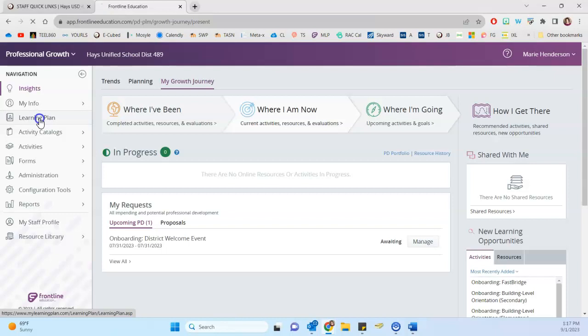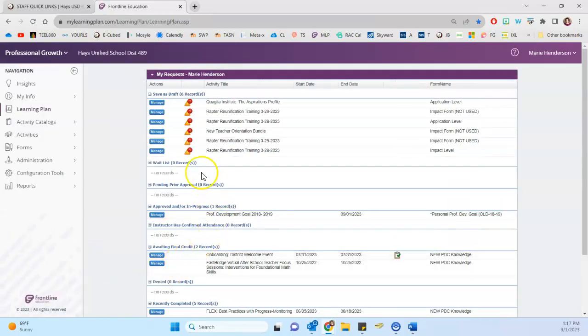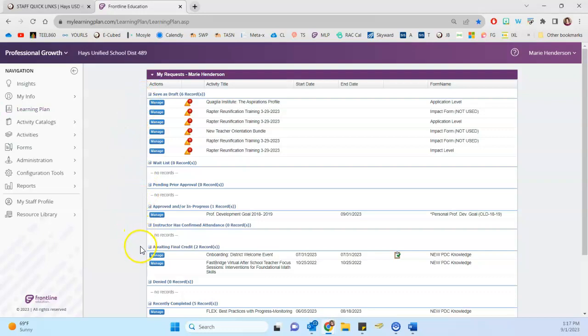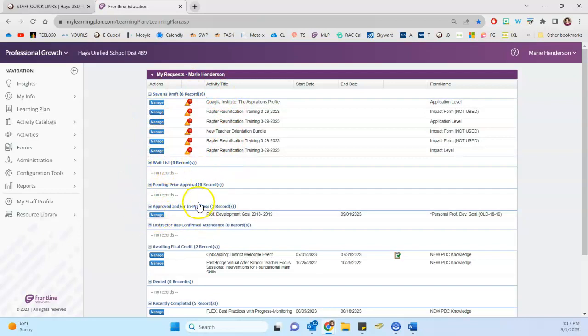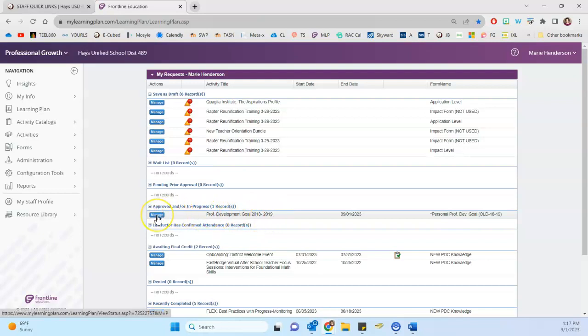So returning staff, we're going to go here to learning plan and you just want to check and make sure that sitting here in one of these lists of requests that you don't have a professional development goal from a previous year. So you might have one sitting in drafts or down here under one of these other headings. The one that I have sitting here for the purposes of this video was from 2018-19.